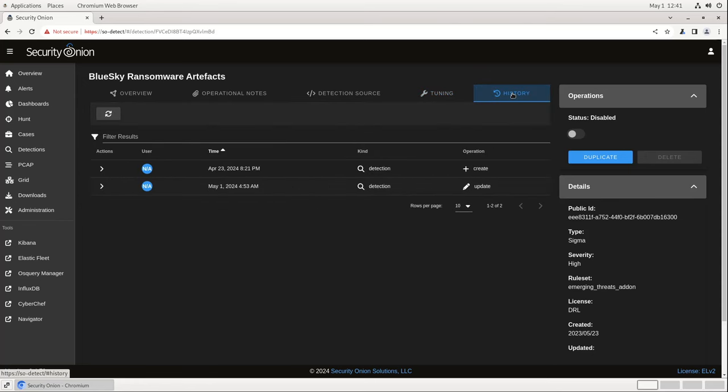There's also a History tab here that provides an audit trail so you can track changes that have been made to this rule. So, Detections gives us a unified interface for seeing all of the different rules in the environment, which is very handy, but there's more functionality to see.